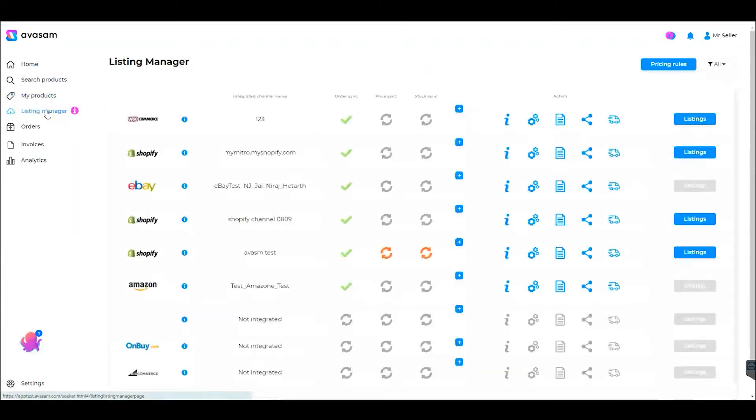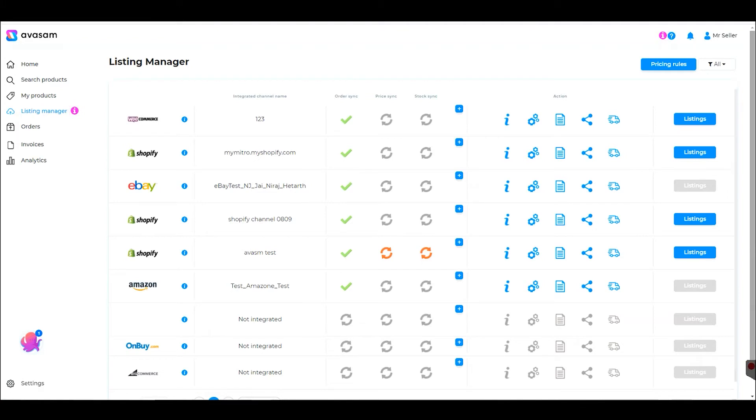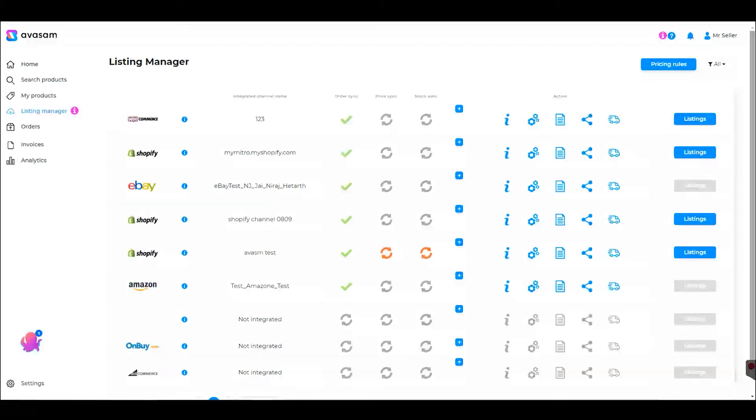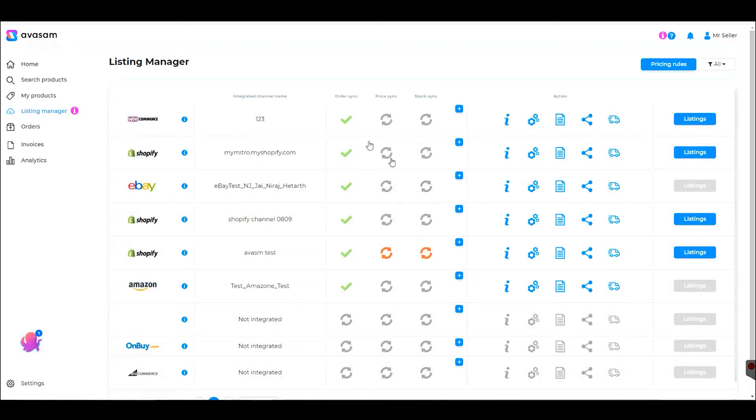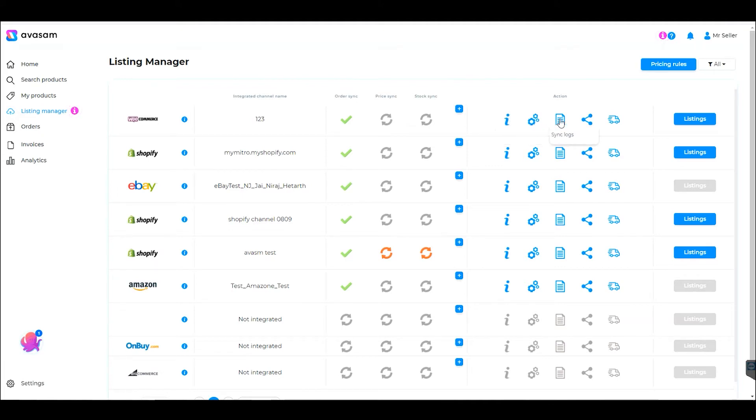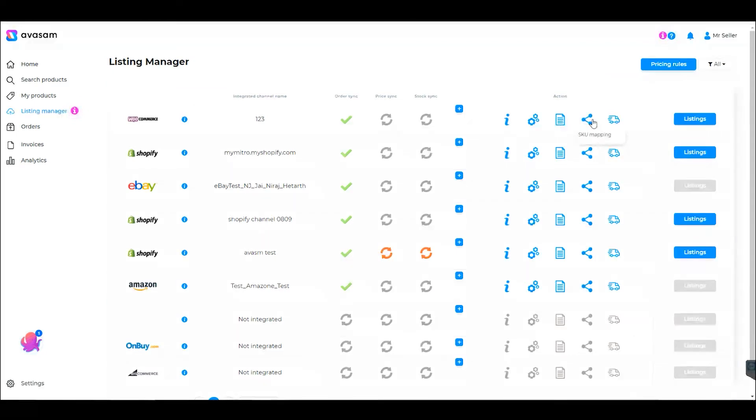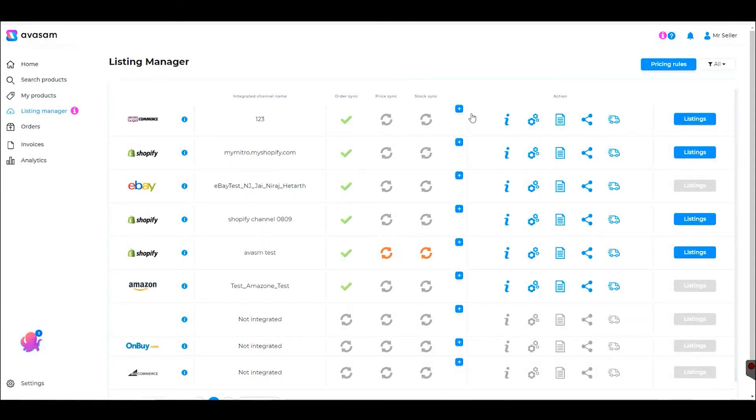Listing Manager is the major control panel for all your sales channel integrations. Here you can see the integrations you've completed with order synchronization, pricing, stock sync, test channel, reauthorize channel, and sync logs, along with SKU mapping and shipping mapping functionality.